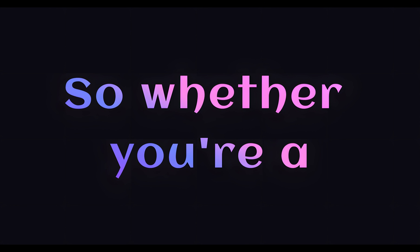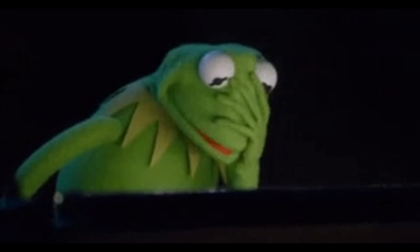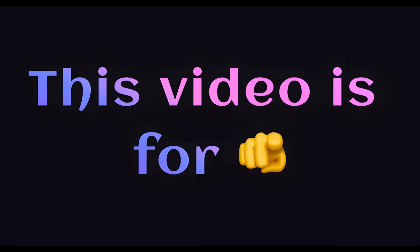It's the best of both worlds. So whether you're a pro looking to speed up your workflow or a beginner with big ideas and no tech background, this video is for you. Let's dive in and build something amazing together.